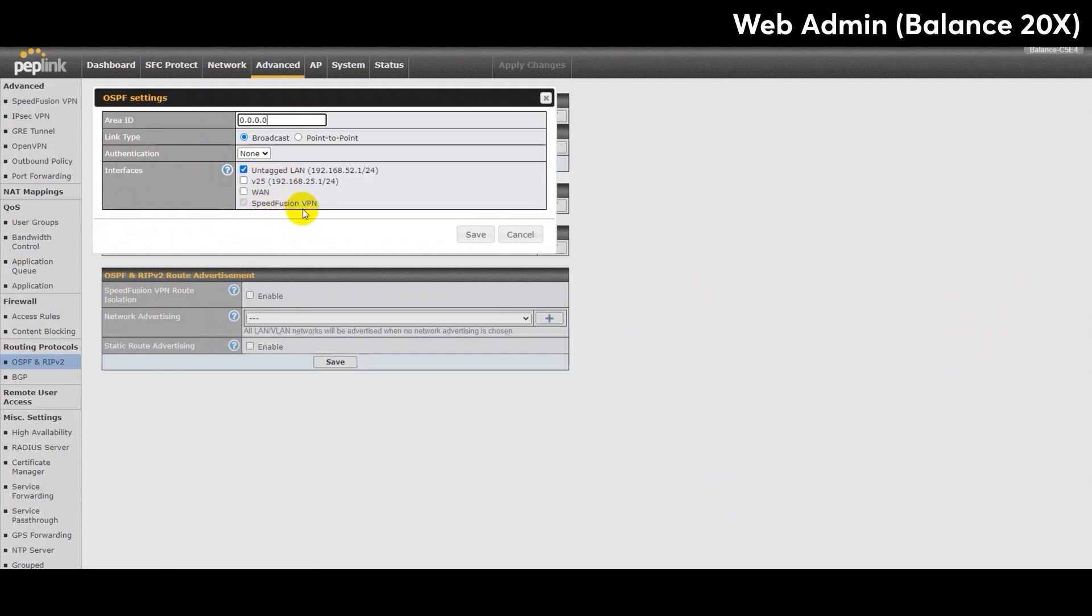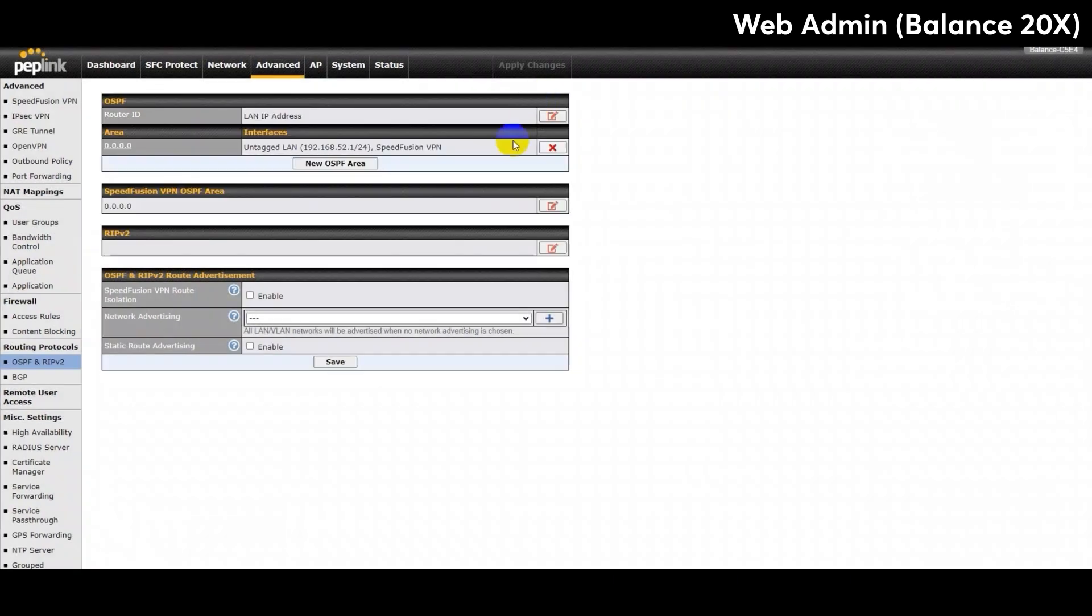Then, for the Route Advertisement section below, I will keep it the same. This way, all the LAN, VLAN networks will be advertised when no network advertising is chosen.